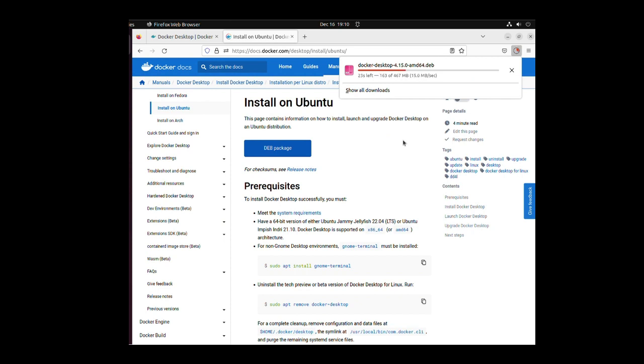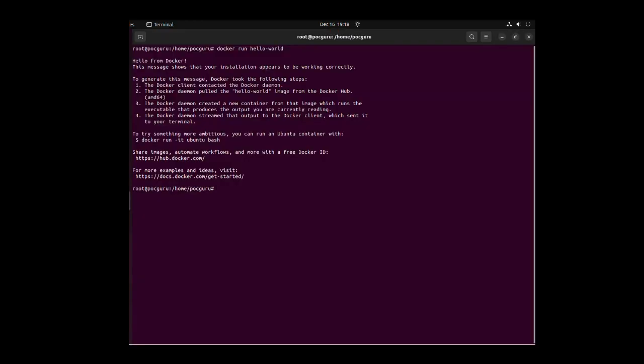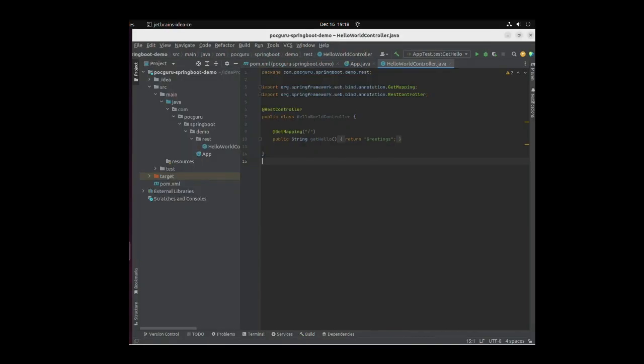The whole installation process might take 10 to 15 minutes. After you are done, you should test the Docker setup by running the command docker run hello world. You should see a similar output in your terminal. If you see an error, you need to follow the instructions again on how to set up and run Docker.